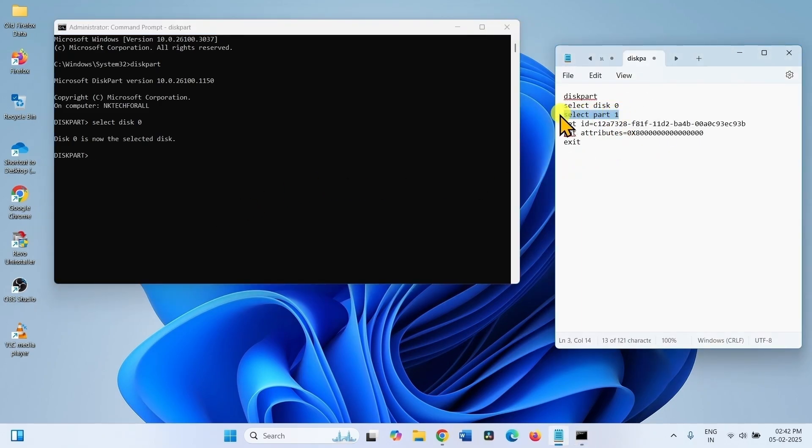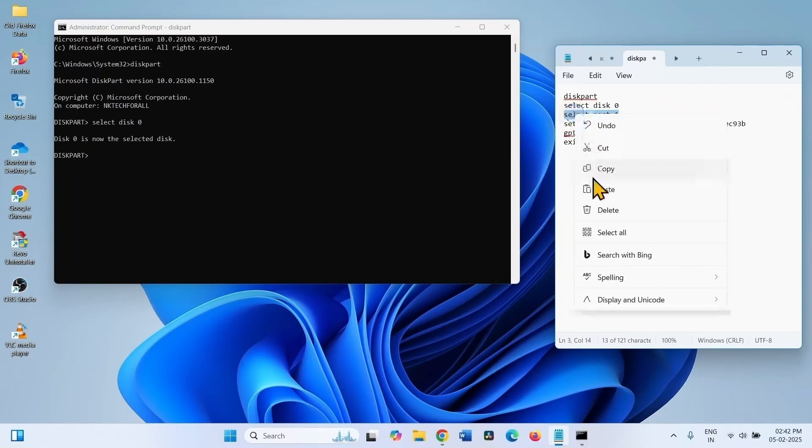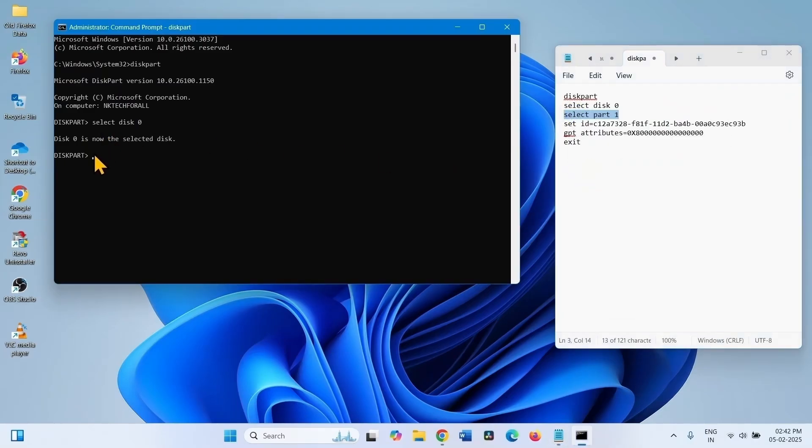Now copy the third line, paste into the command prompt, hit enter.